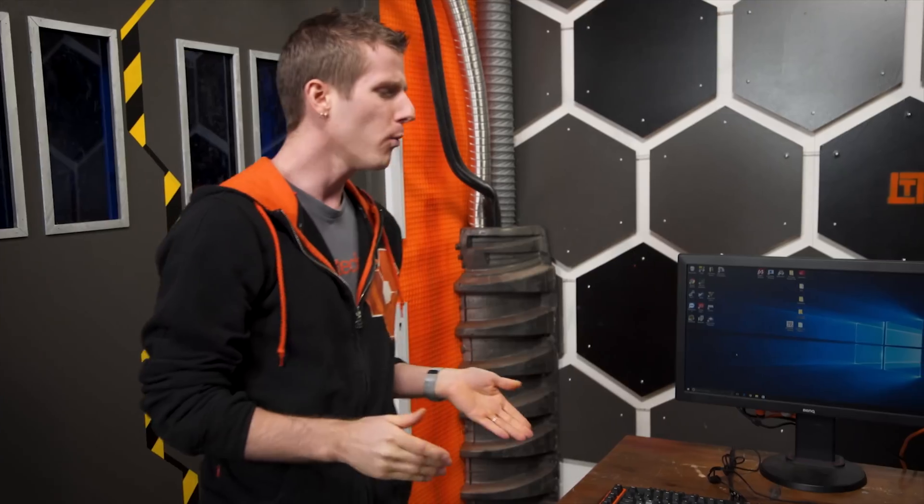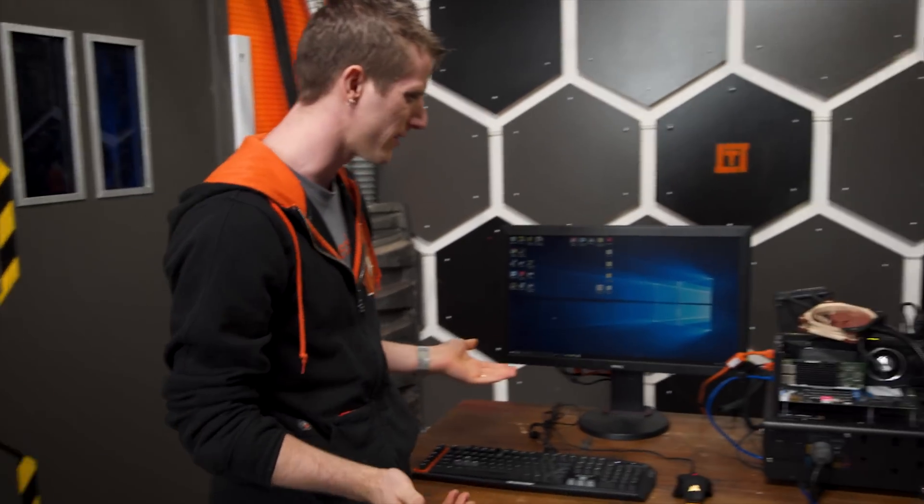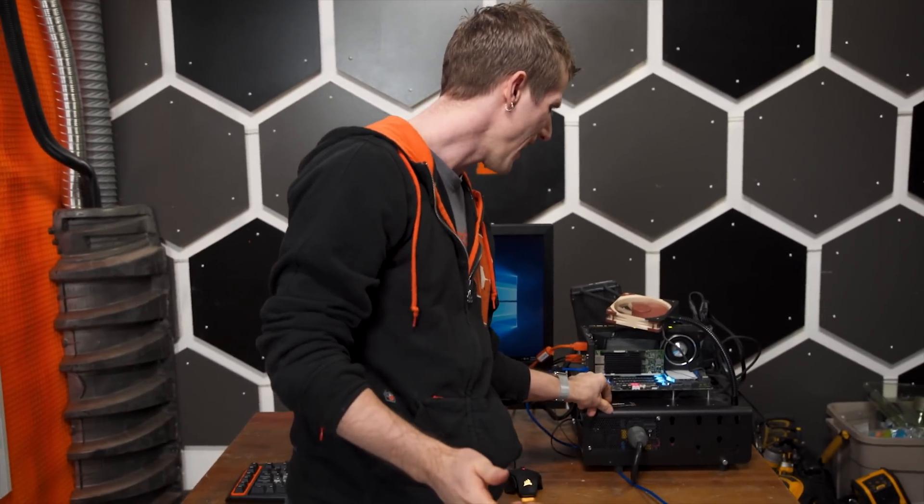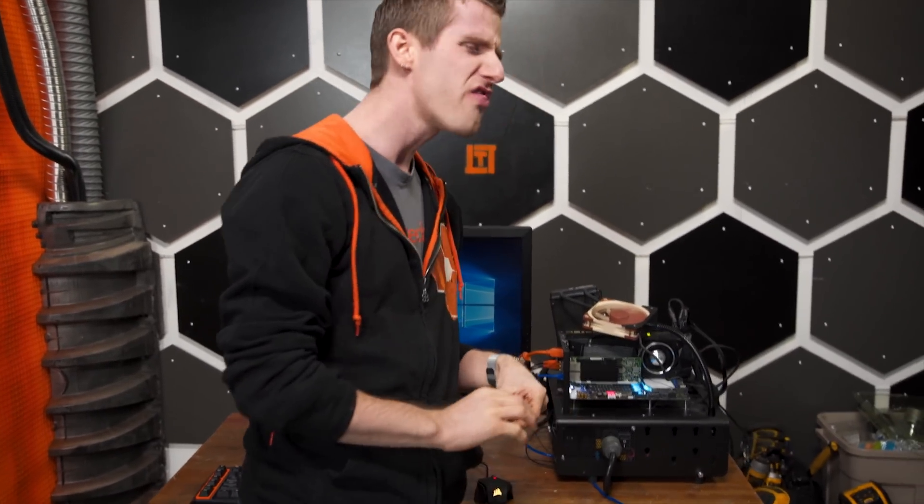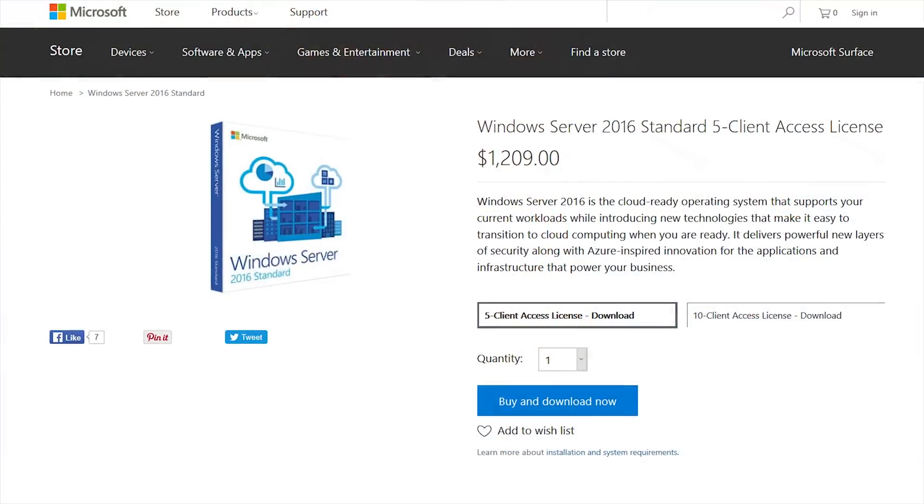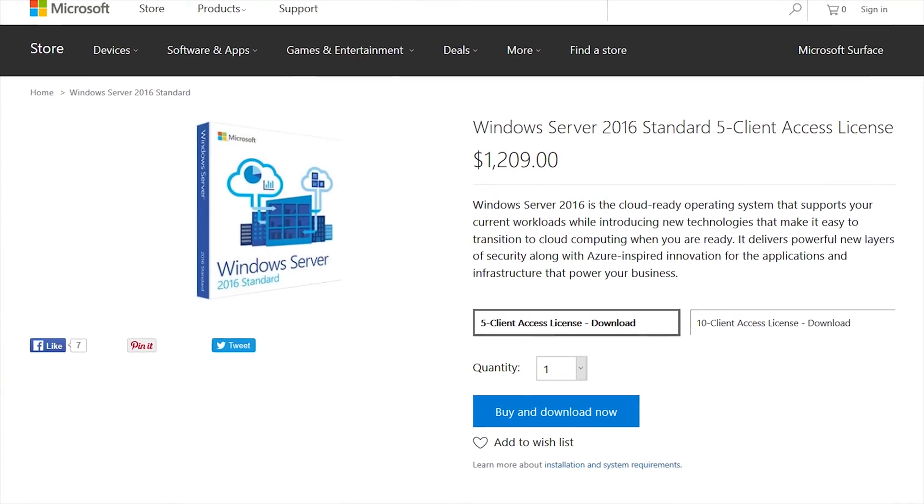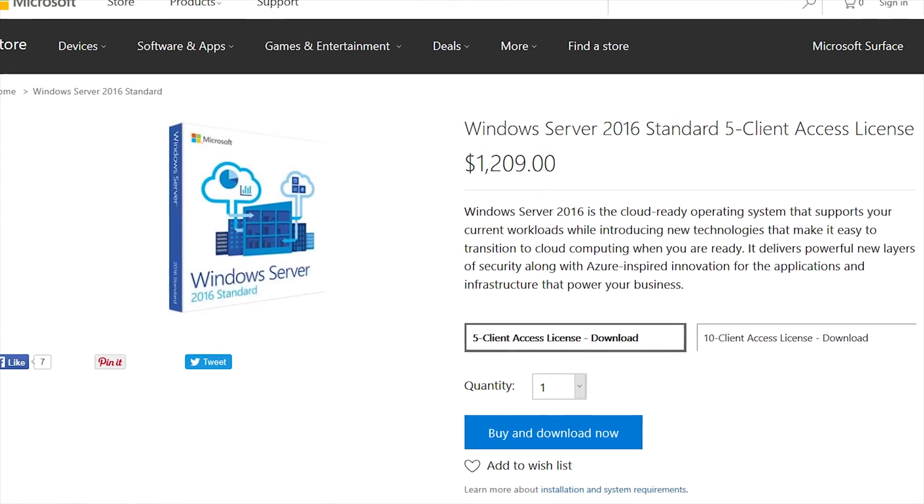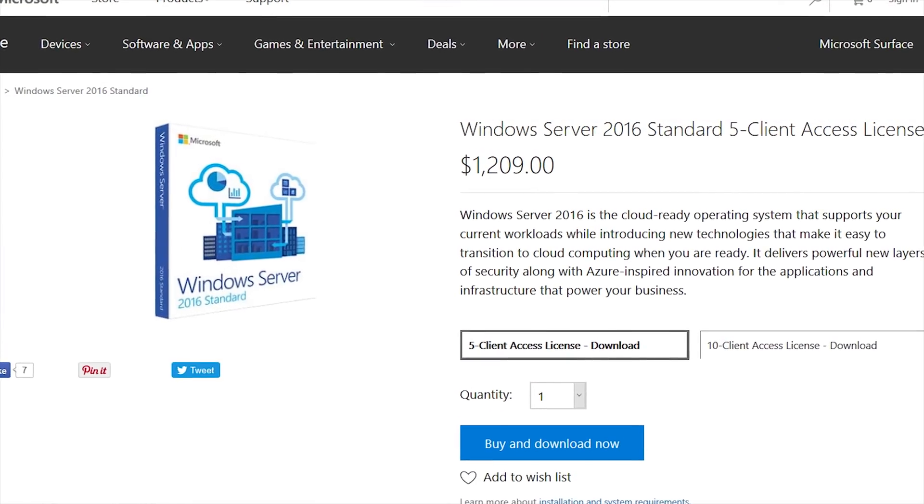But what about Windows server operating systems? Surely a $1,000 version of Windows would have some kind of under-the-hood performance tweaks, right? In today's video we're gonna find out.